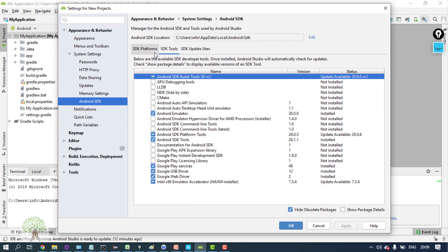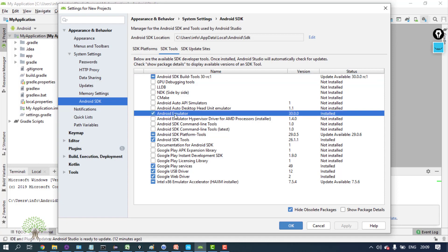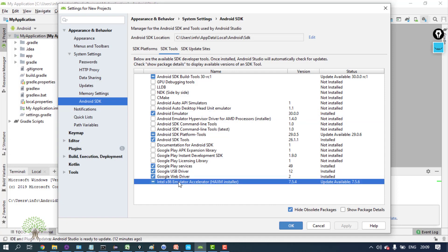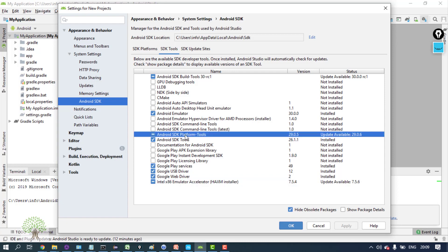Also install Android emulator which can help you emulate the Android device, and also the emulator accelerator so that the emulator works faster. Install the Android SDK platform tools, Android SDK tools - install both of them.